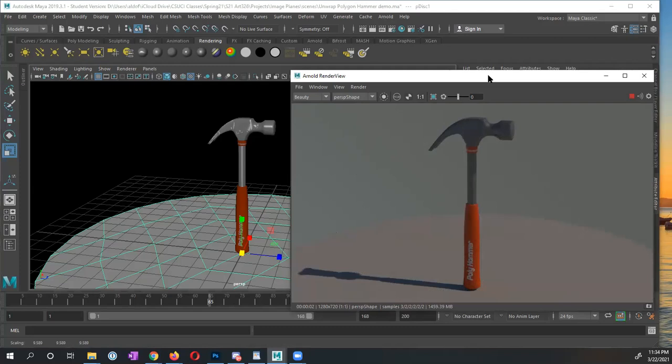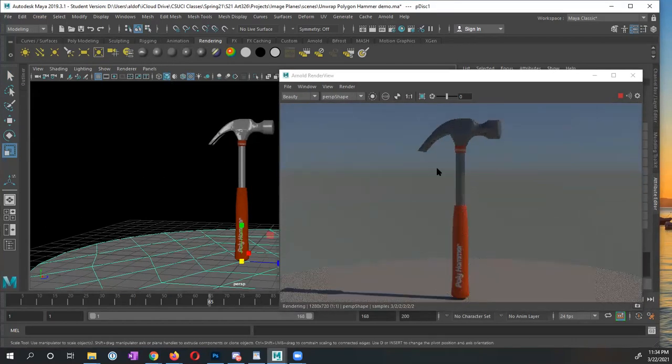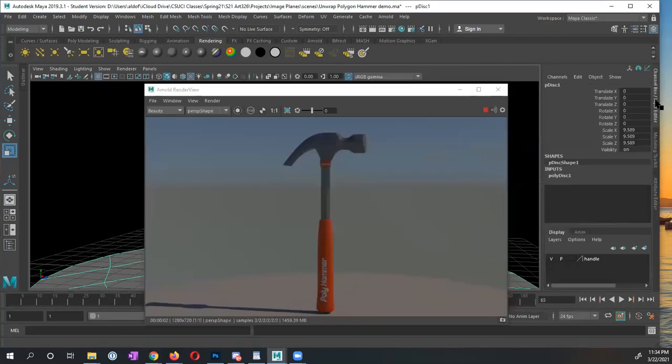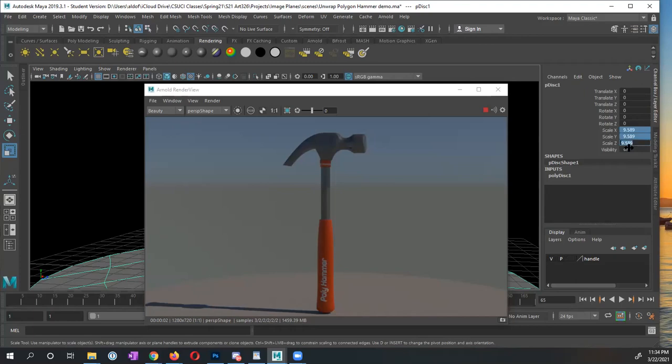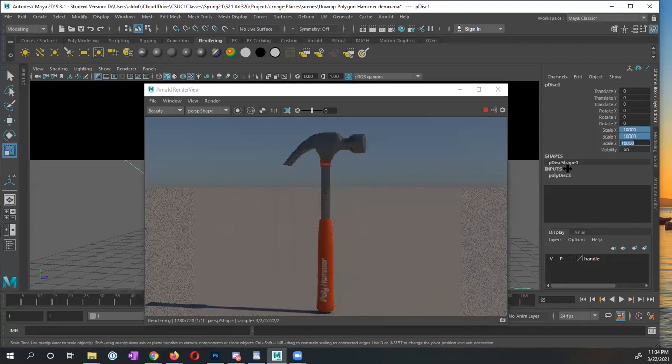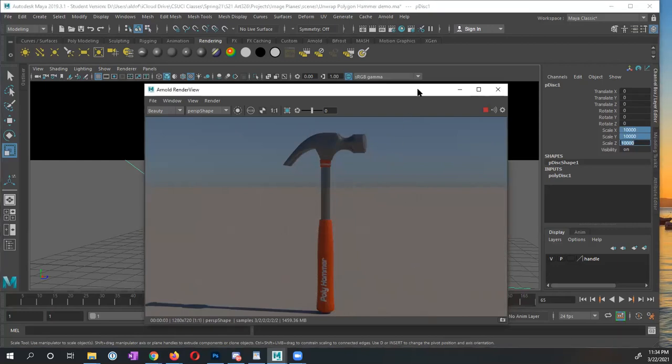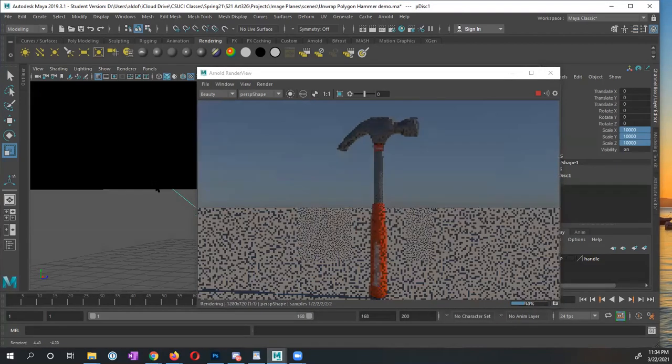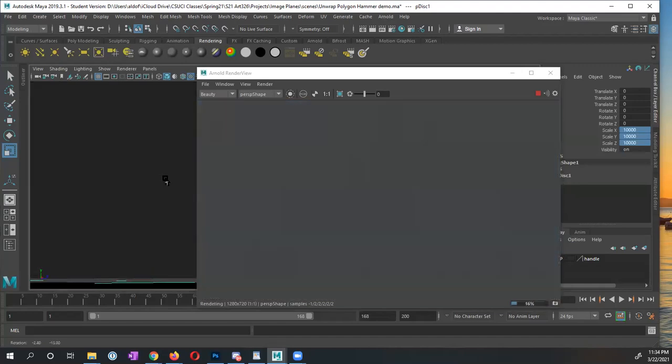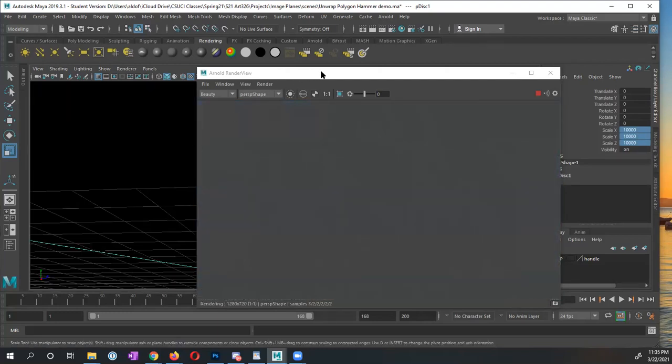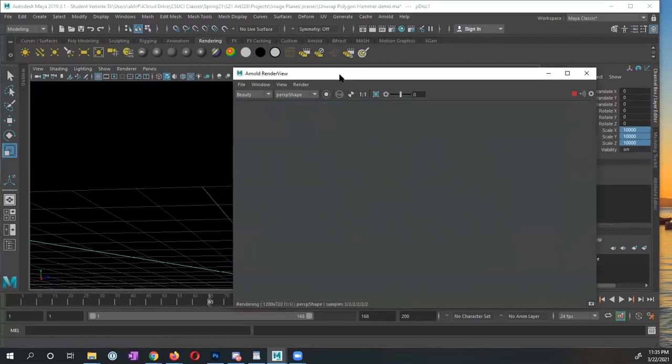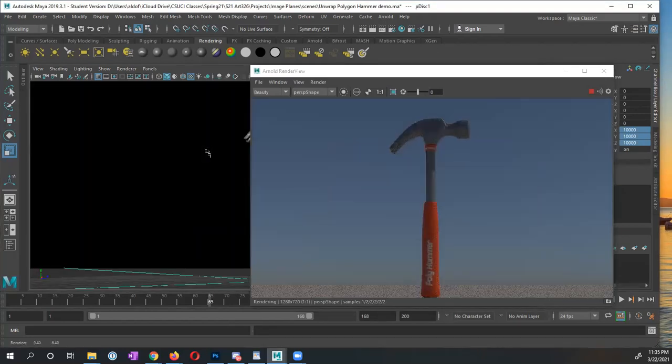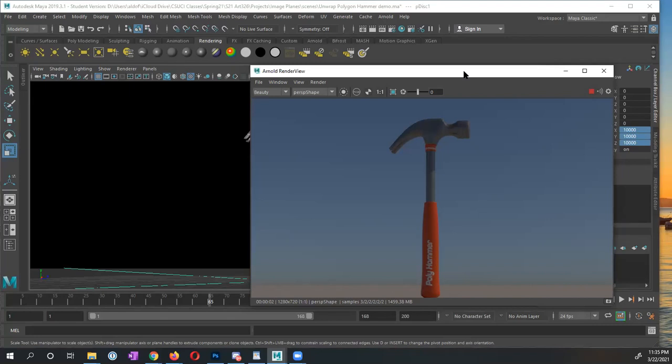But instead of having just like the small platform, I want it to extend all the way off into the horizon. So I'm going to switch to my channel box. And with the disk selected, I'm going to change this to, wait for it, 10,000. It makes it really large and sends it off into the distance. And now we're able to see what this looks like. As I rotate around, you can see it's updating my view. Now right here, what's happened is that my camera is beneath the floor plane. So I do want to watch out for this.